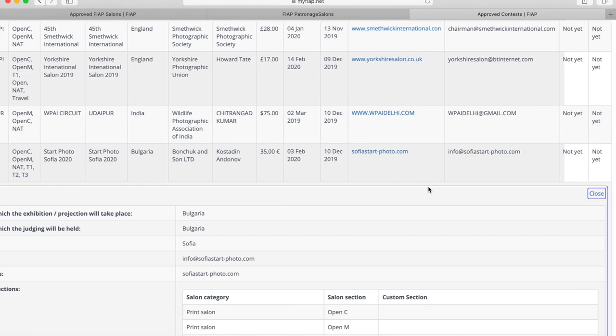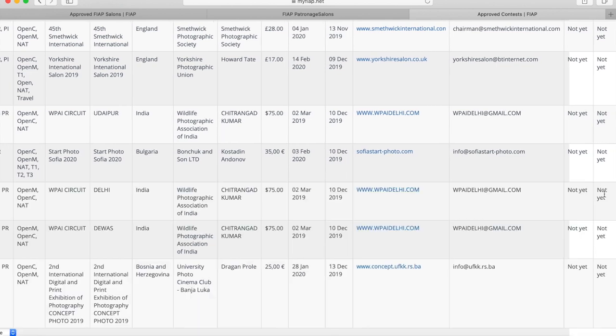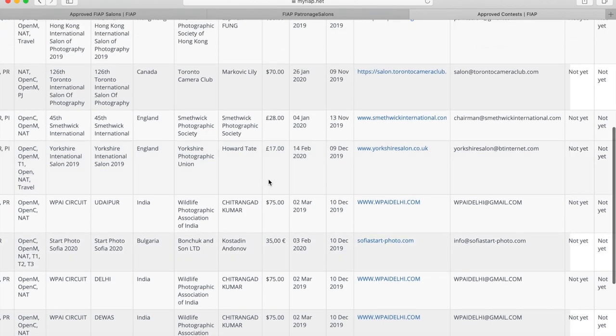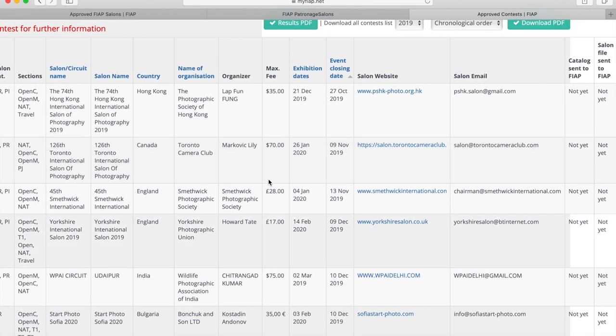Across to the right we can close this box and indeed should we choose to enter one of these salons, we click on the salon website and the full details and entry options are on those websites.